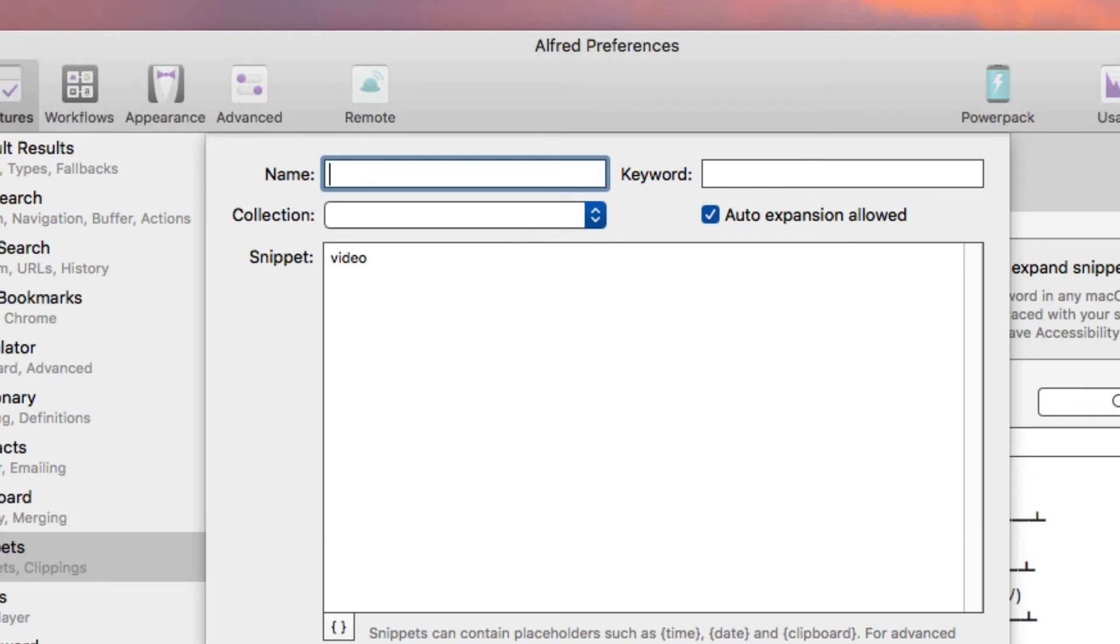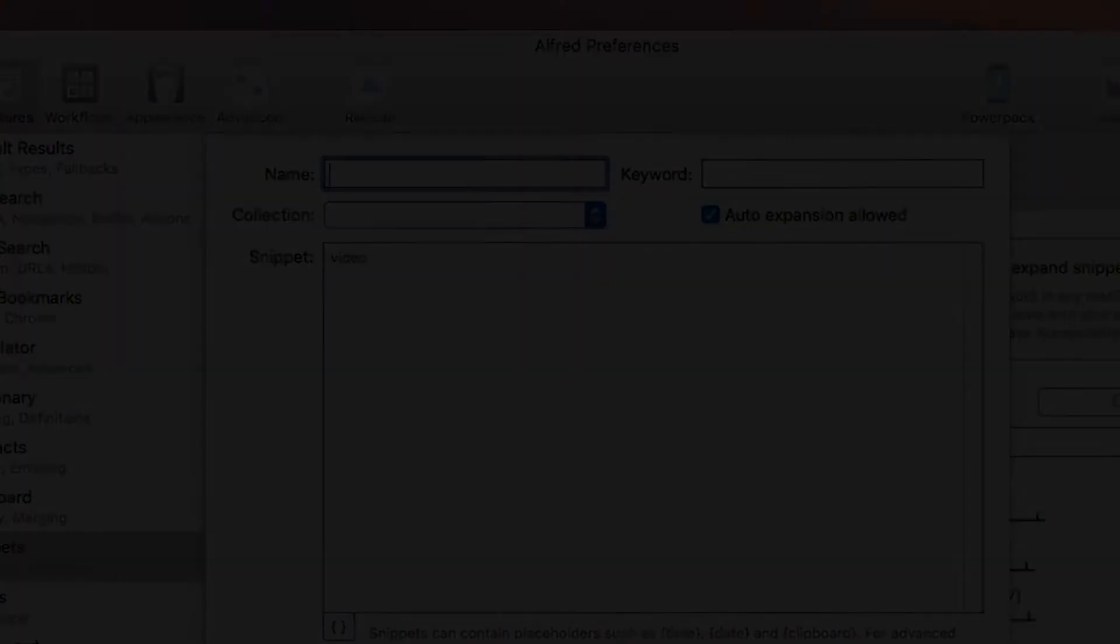This is a little bit too many steps for me, but I know some of you use Alfred or maybe thinking about using Alfred, so this would be a quick way to do that.